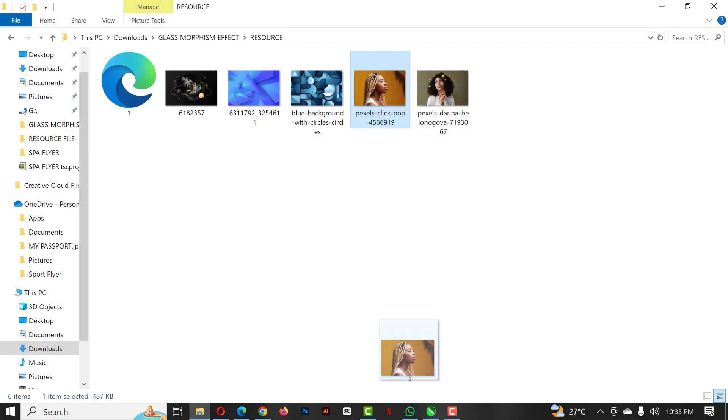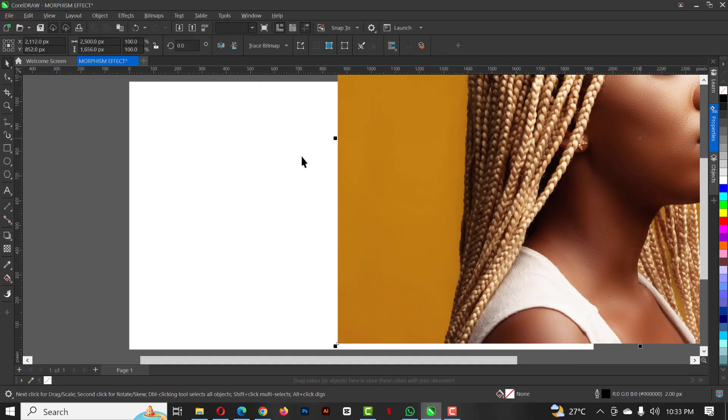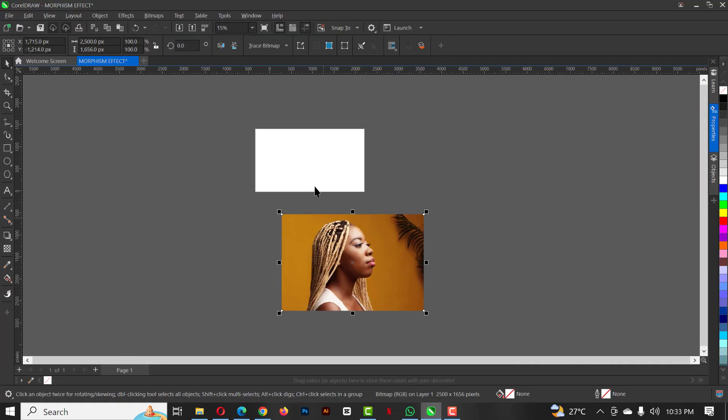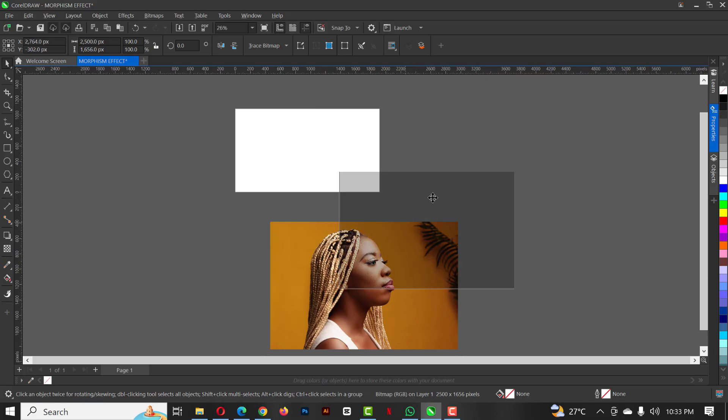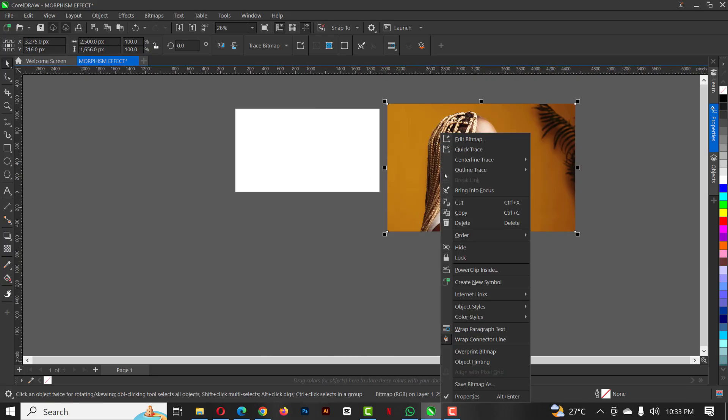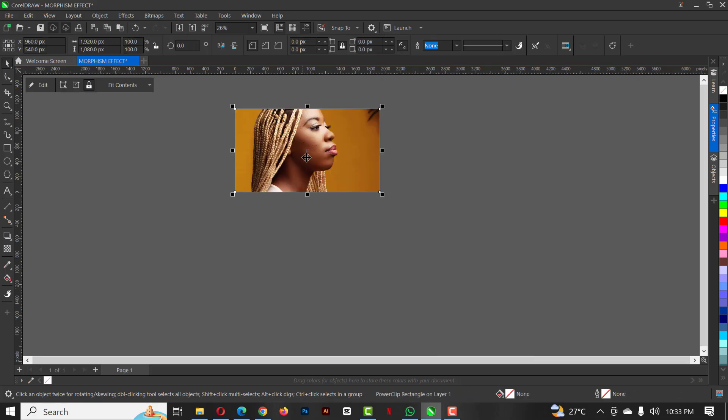I'm going to use this from resource file, so you can use all of this as practice files. The link is in description of this video. Right click on this and click on power clip inside and select this to place it inside.